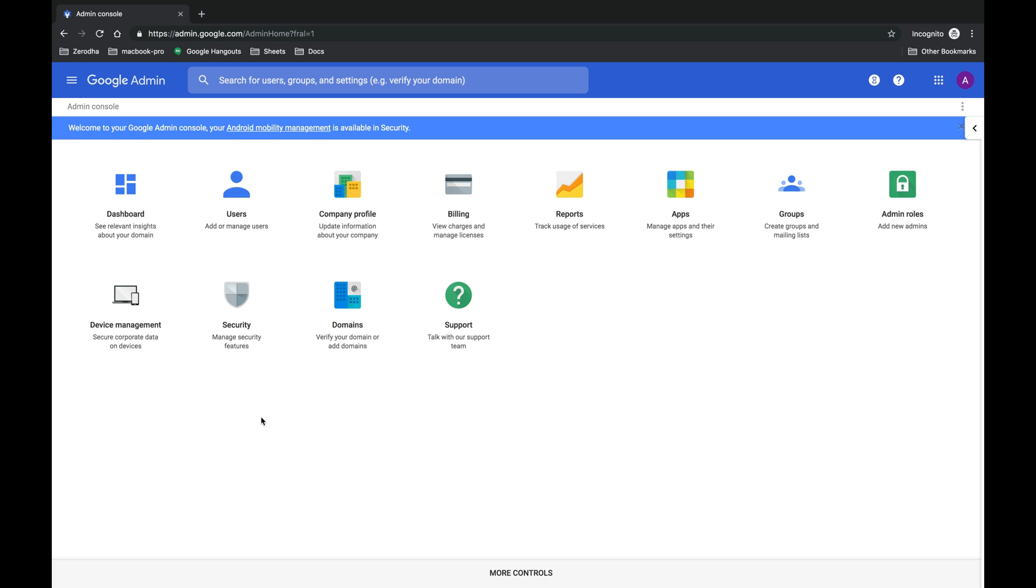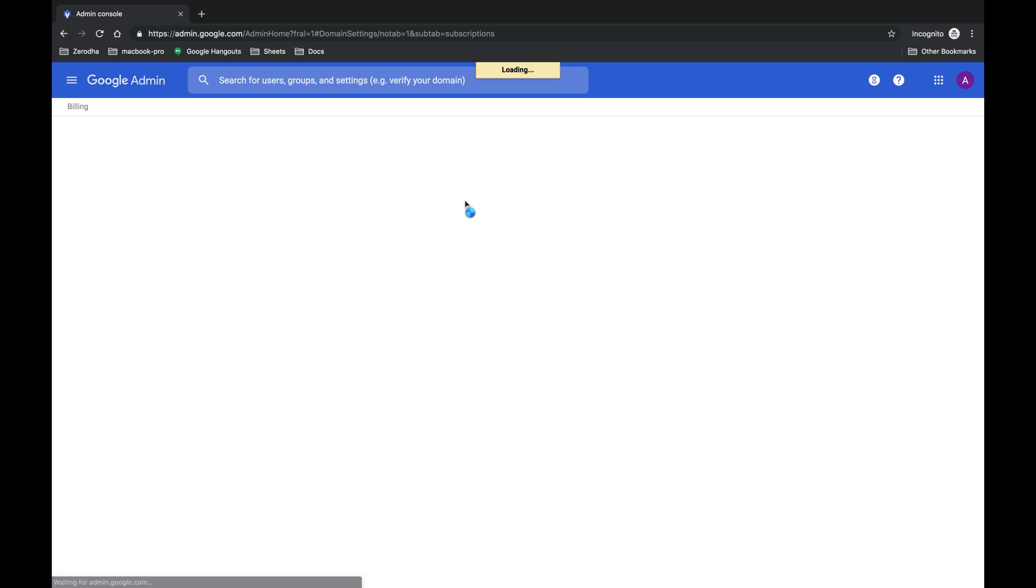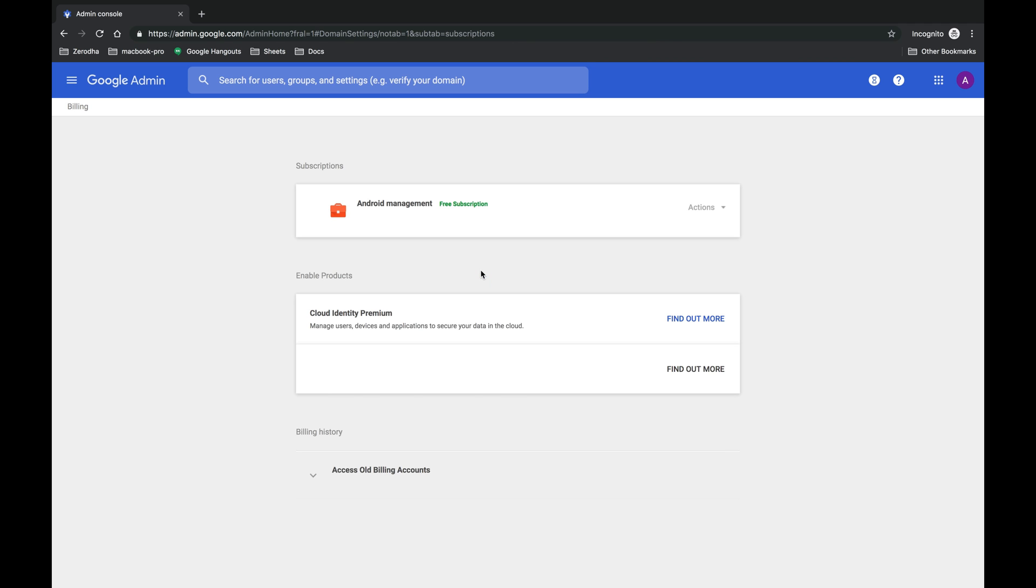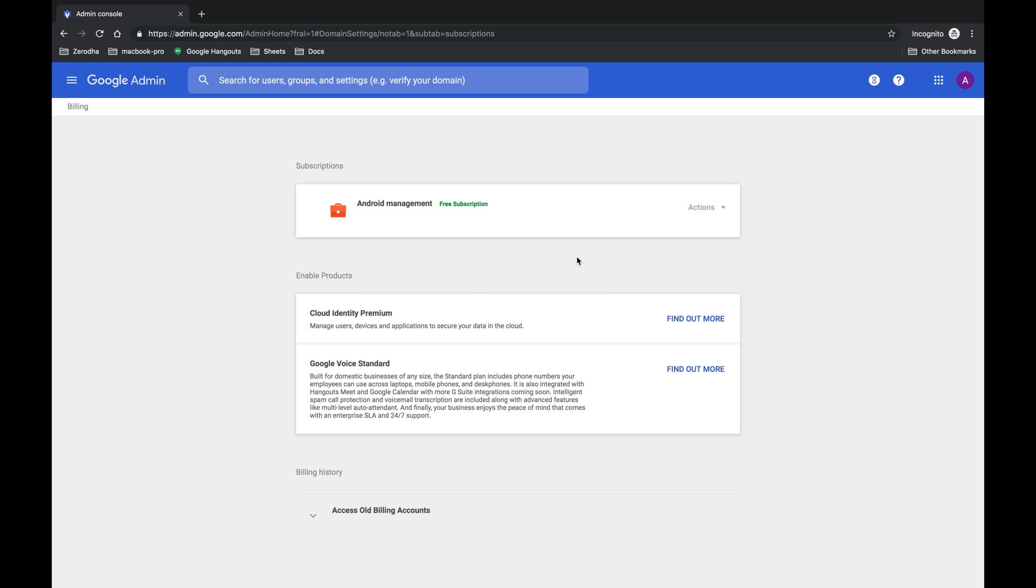Go to the billing section to check what all subscriptions are active right now. The main service which I was using in Google Suite, or rather the main purpose why most people use Google Suite, is to use Gmail service for the organization.